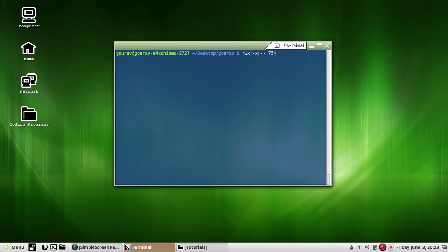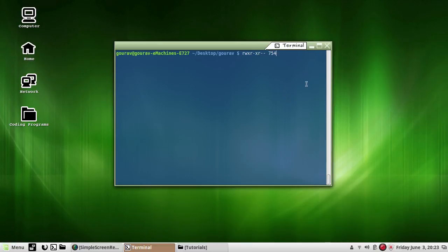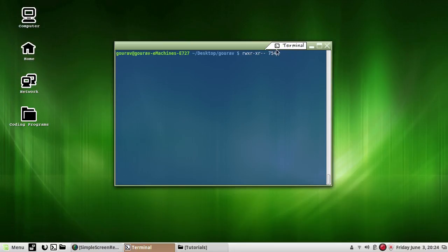If we have read permission to somebody's directory, we can do ls on it. If we have execute permission, we can go into it using the cd command. Finally, if we have write permission, we can copy a file into this directory using the cp command.